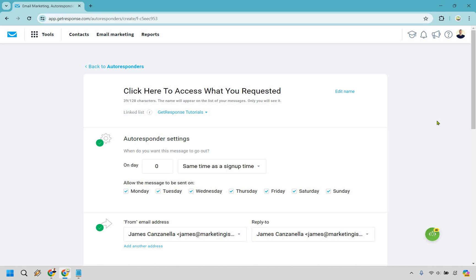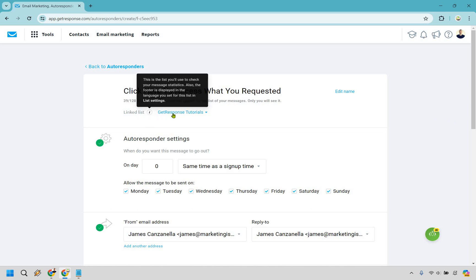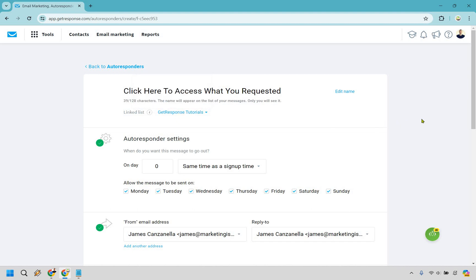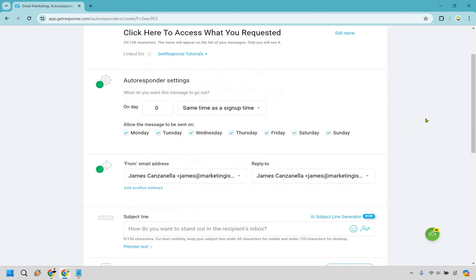So I am using this specifically because people opt in for a lead magnet, something that's going to be free. And I like putting this because, one, they're looking for what they requested. And two, it's also a call to action when you say click here. The chances are higher that someone is going to do that. So make sure you have your linked list right here with the specific list you're going to be using. So since this is the first message we're going to be using here, we want to make sure it's on day zero and same time as sign up. So what happens is they enter their email.